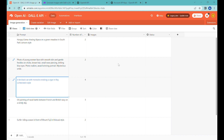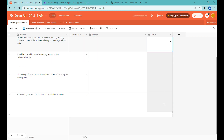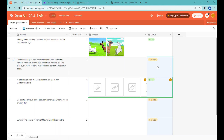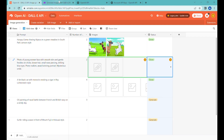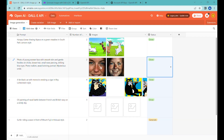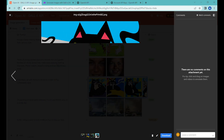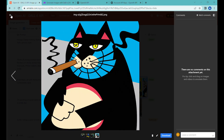Hi, this is Greg from Business Automated and today I will show you how to create AI-generated images directly inside of Airtable using the OpenAI DALL-E model and Make.com. Let's get started.